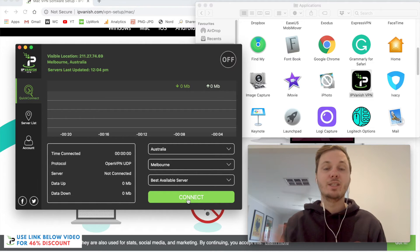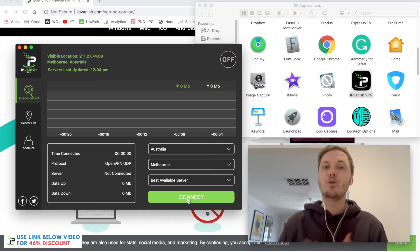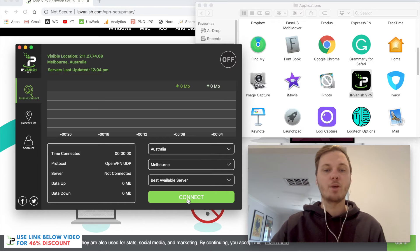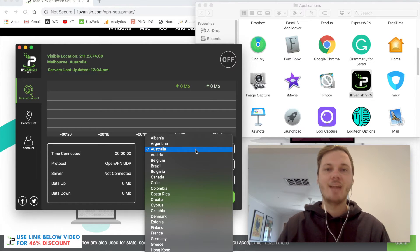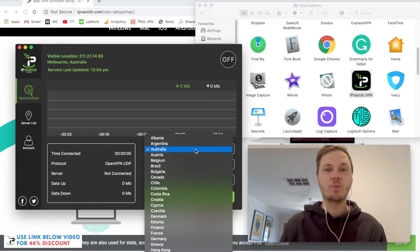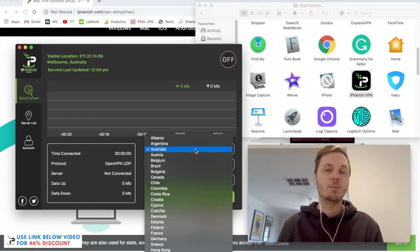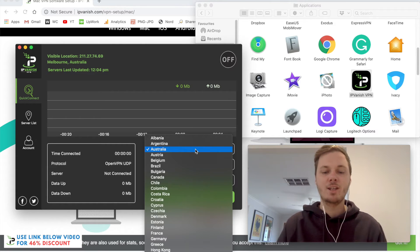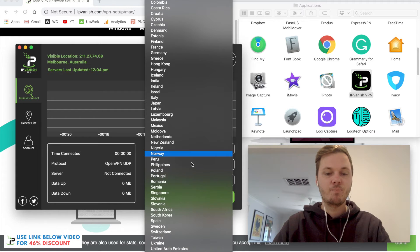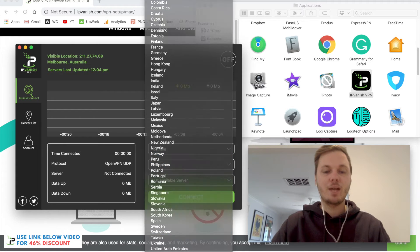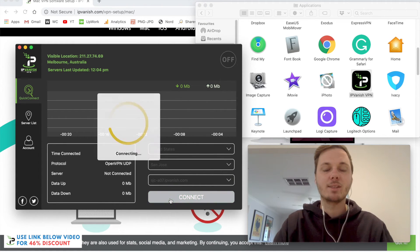Alternatively, if you're looking to watch the different versions of Netflix, you can also do that by going to the drop-down menu. Let's just say I want to watch some TV shows and movies that are available on the American version of Netflix. I can simply search for the United States, click on that location, and now press connect.